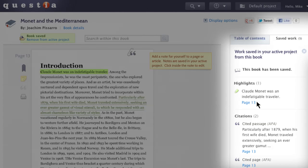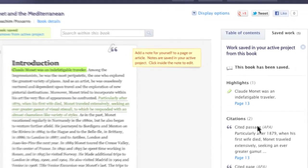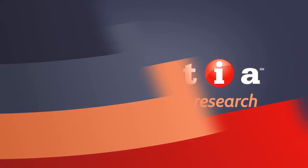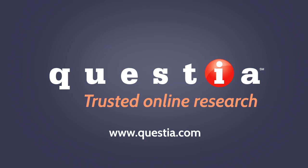Within a book you can jump directly to the page where you saved each item. When reading a book or article, only work that you saved in your active project will display. This helps keep your work separated even if the same content is useful in more than one project. Try it out now for yourself at www.questia.com.